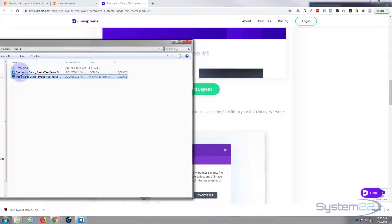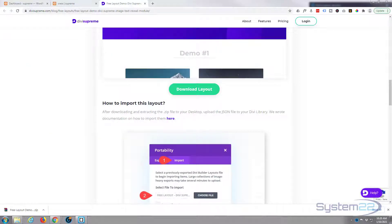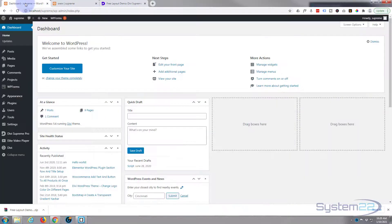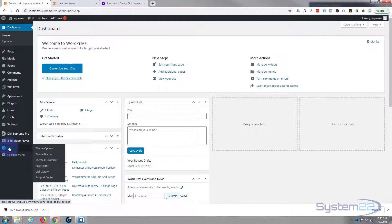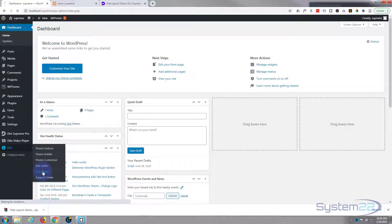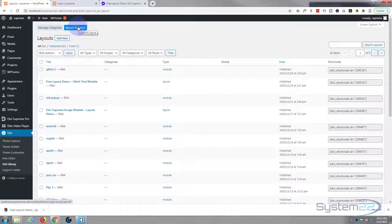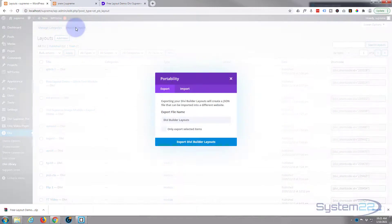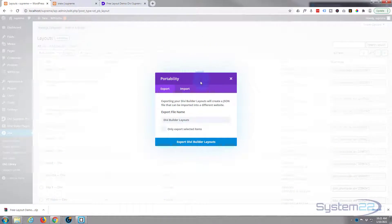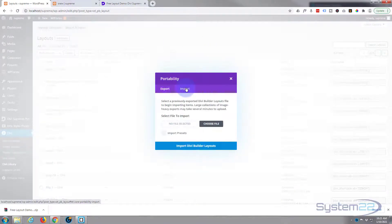It'll leave you with a little folder there and a JSON file. The JSON file is what we need to upload to our website. So if you go to your dashboard, go down to Divi, and then down to the Divi Library. Up at the top of the page, you'll see Import and Export. Simply left-click on that. It'll pop up this little tab. We want to import a file, so I'm clicking on the Import tab there.